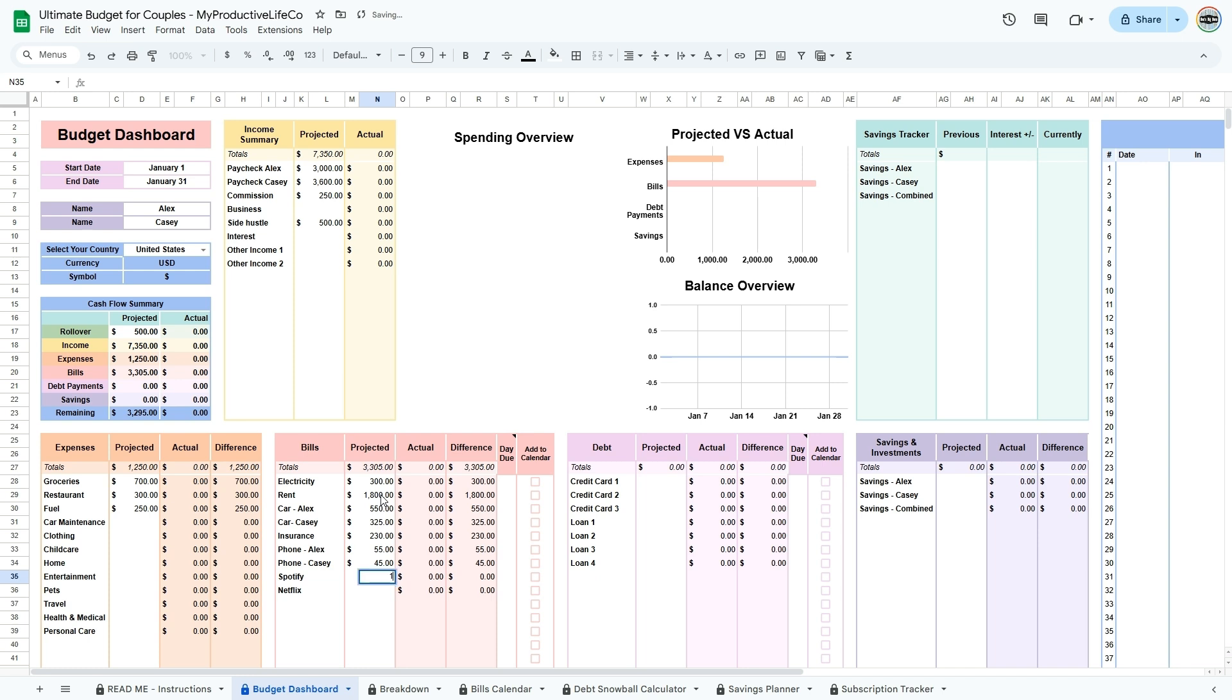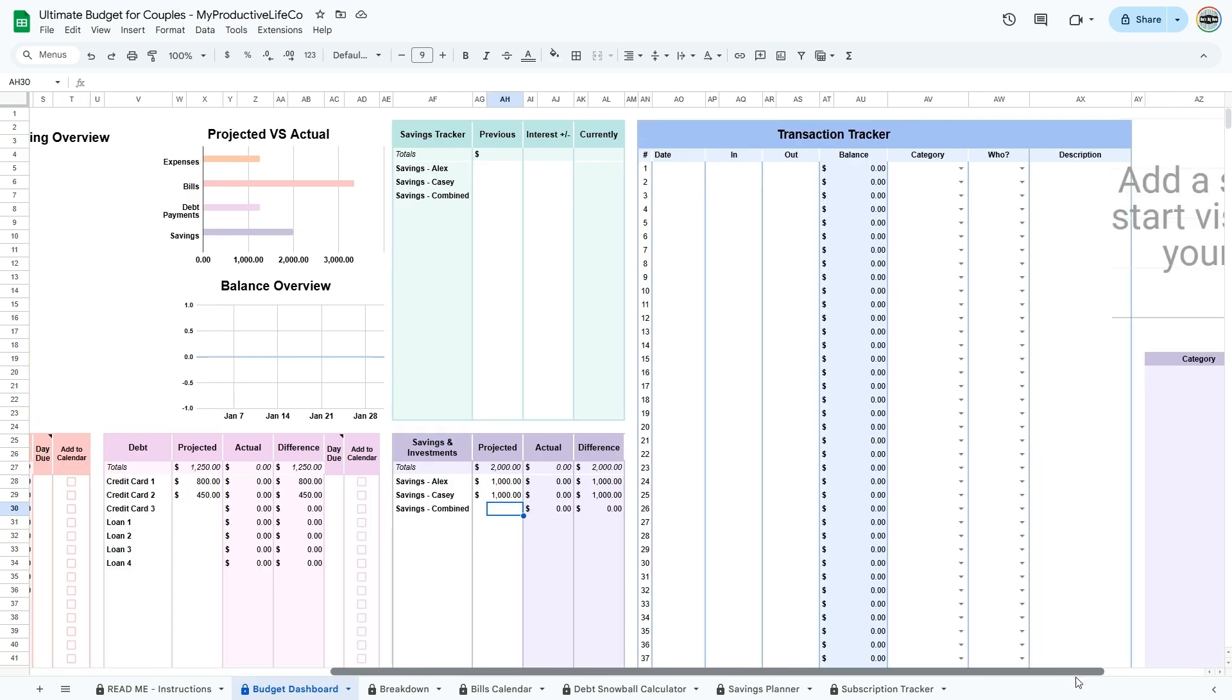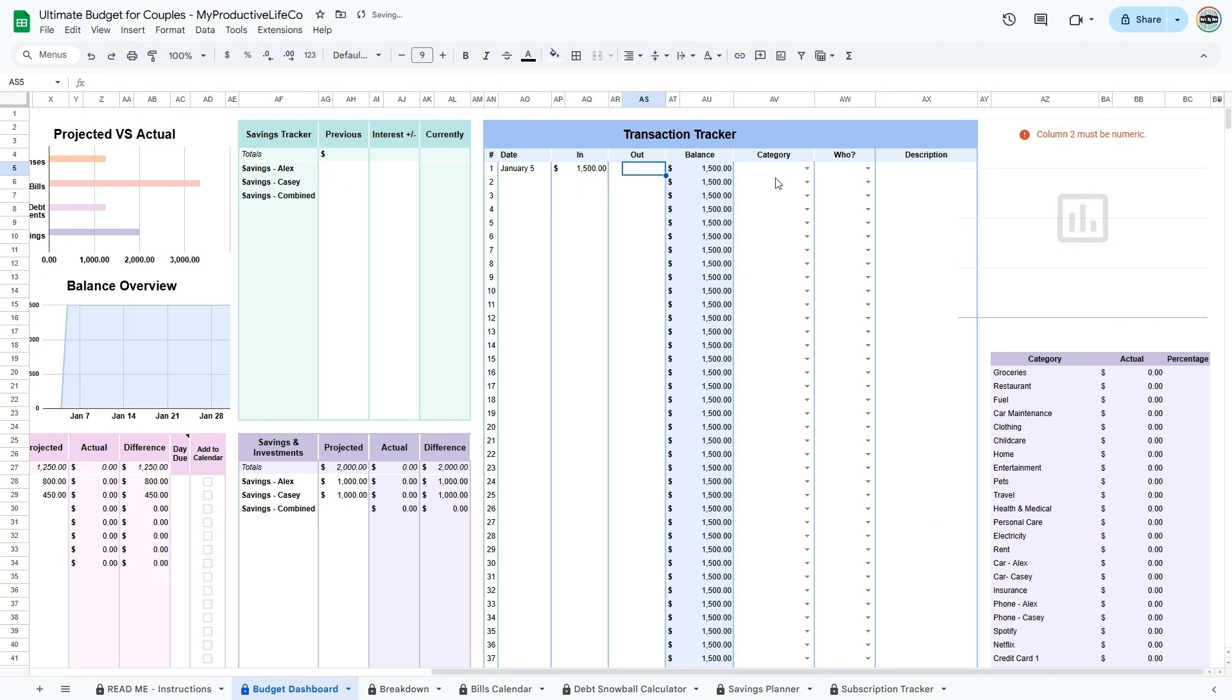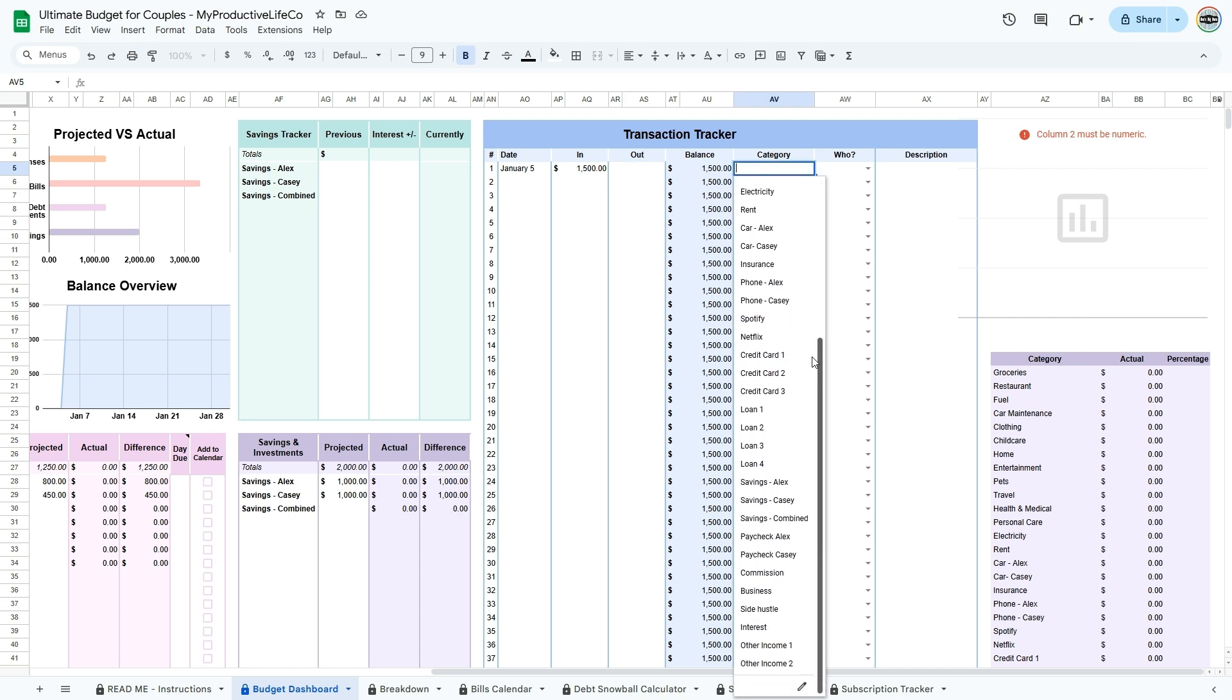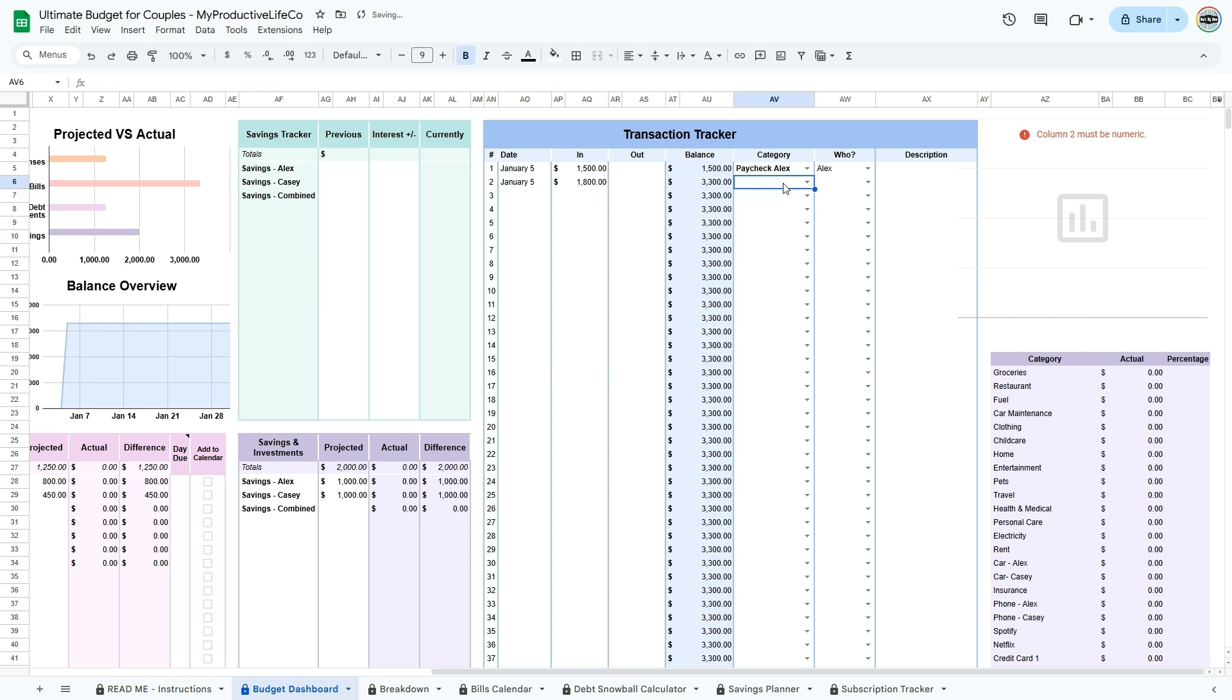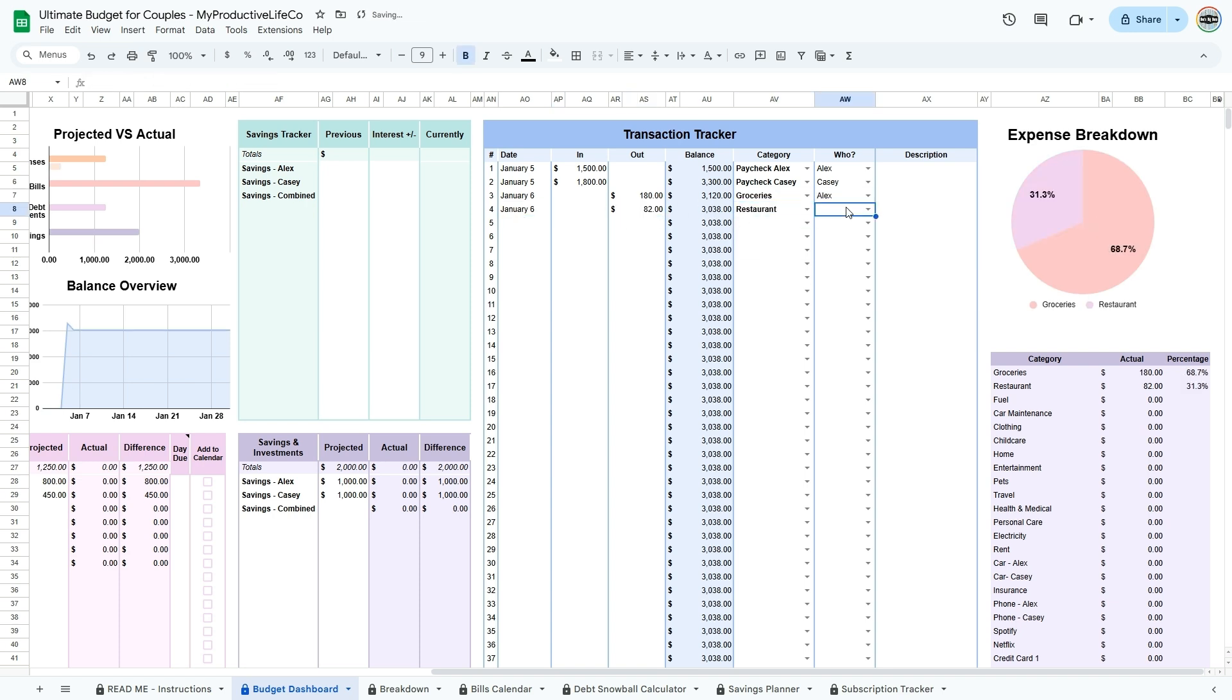Completing the projected section will give you a realistic view of your expected finances. Now shift your focus to entering actual data. This detailed data entry will give you a true picture of your spending versus your planned budget. Scroll to the right to locate the transaction tracker table, where you can record each transaction for the period. For every transaction, include the date, amount, and category. Select the appropriate category from a dropdown list that includes expenses, bills, debts, and savings. Add descriptions for more detail, such as store names or transaction types, which can be useful for later reference. Each entry will automatically populate the actual columns on the budget dashboard, where you can then see where your money actually went.